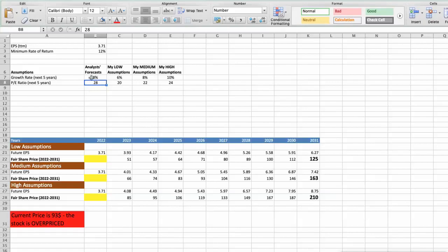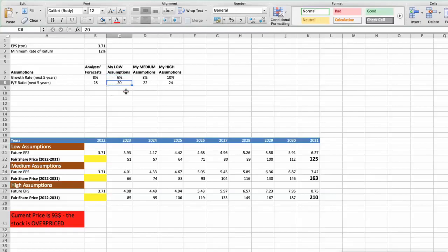Again, I will use 3 different scenarios for Starbucks: bad, average, and good. First scenario: Starbucks will have bad performance in the next 5 years. Future growth rate would be low at 6%. Future P/E would be low at 20. In this case, the fair value of the stock today would be $45.